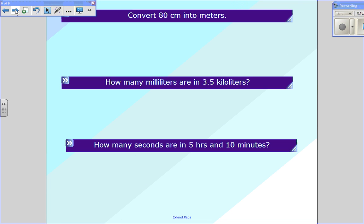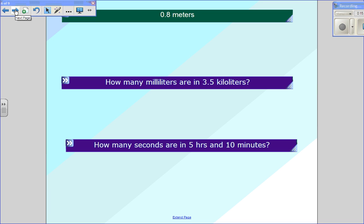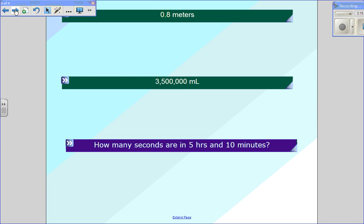Here are three practice examples. I'd like you to pause this video now and try to solve all three on your own before I give the answers. The correct answer for the first problem is 0.8 meters. The correct answer for number two — how many milliliters are in 3.5 kiloliters — is 3,500,000 milliliters.